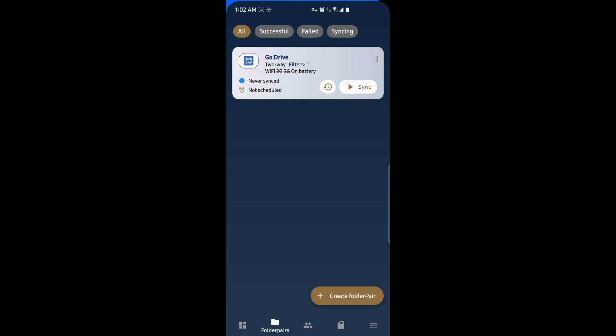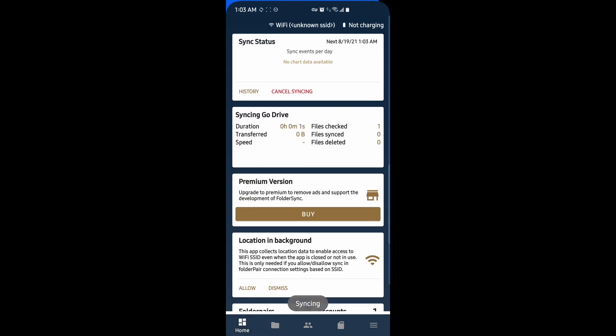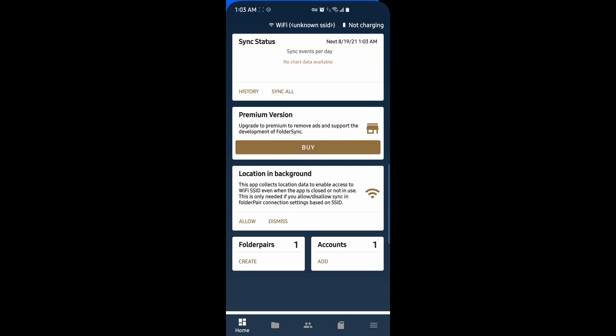So now what I'm going to do is I'm going to add some files to my NAS, to my Go Drive Share on my NAS. And we will see those files get brought down to my phone. All right, so I've got some files on my NAS. And I'm going to hit sync and watch the sync progress happens. So we hit sync. And if we go back here, we can see it's downloading files from my NAS. And it's done already.